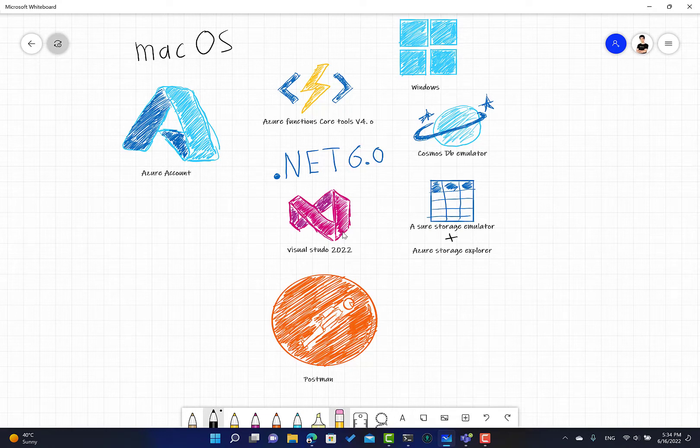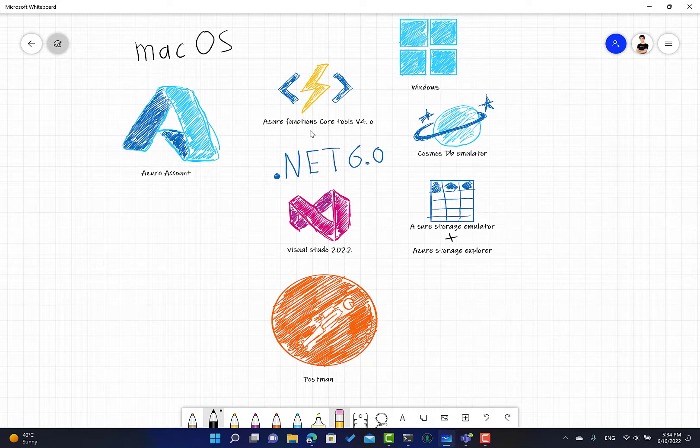Azure Functions Core Tools allows you to do the same using the command line. In this case, if you're developing using VS Code, it's going to work just perfectly for you.